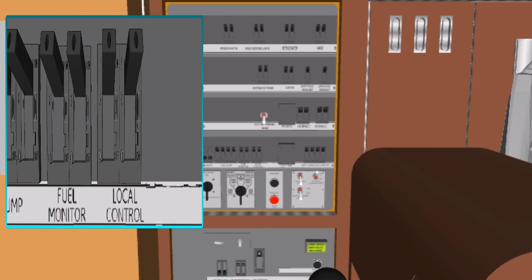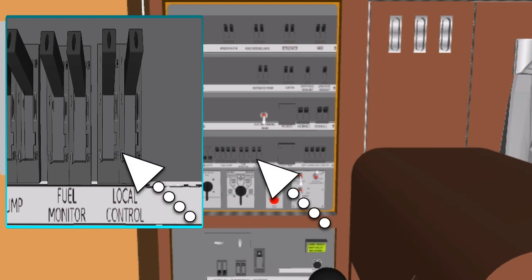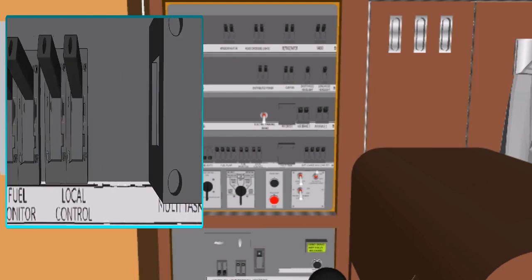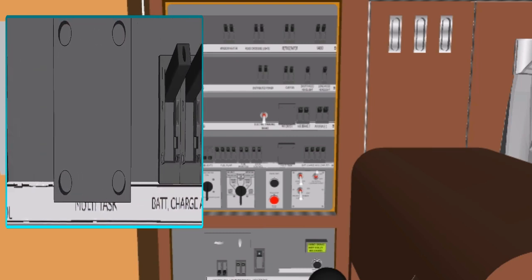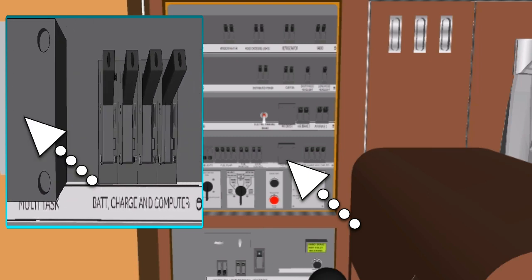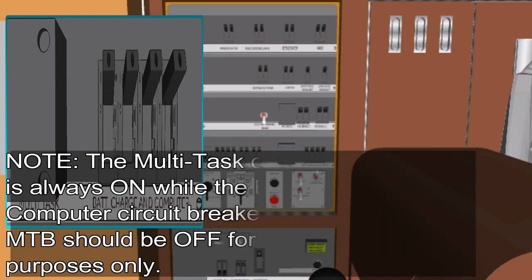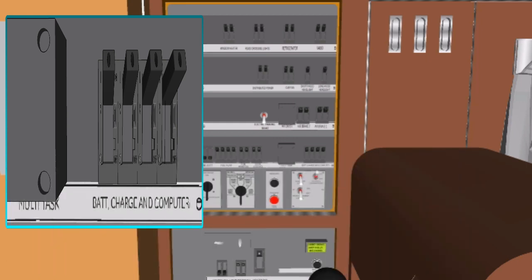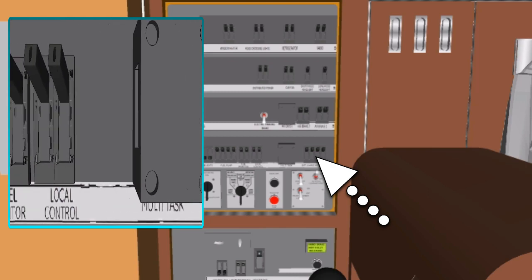Local Control Circuit Breaker: the local control circuit breaker provides battery power and electrical circuit protection to various relays, switches, and subsystems of the locomotive. The multi-task circuit breaker provides battery power and electrical circuit protection to the control power supply and portions of the electronic air brake system. Note: the multi-task circuit breaker, MTB, is always on while the battery charge and computer circuit breaker, BCCB, is on. MTB should be off for maintenance purposes only. The battery charger and computer power supply circuit breaker provides battery power and electrical circuit protection to the battery charger and computer power supply.